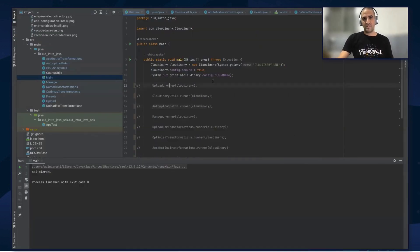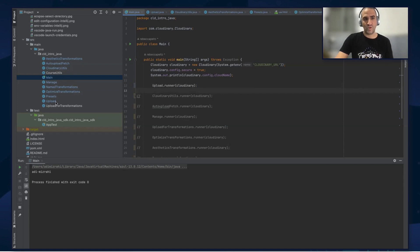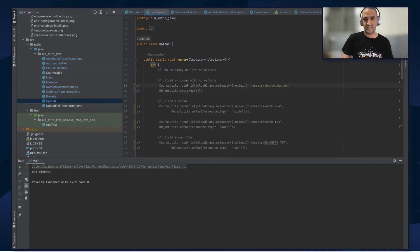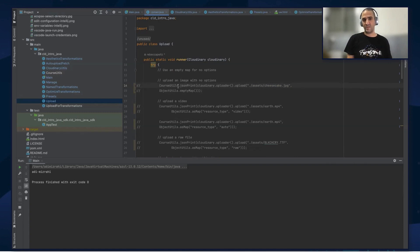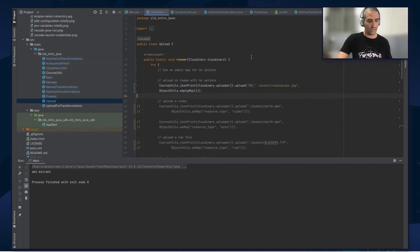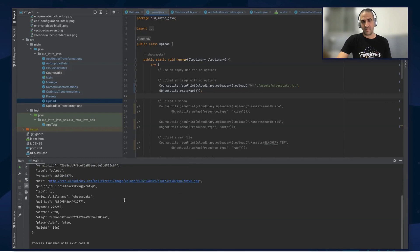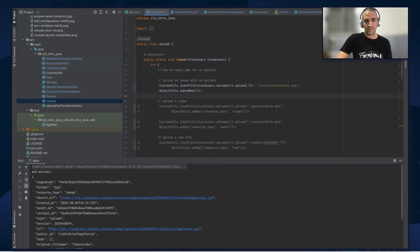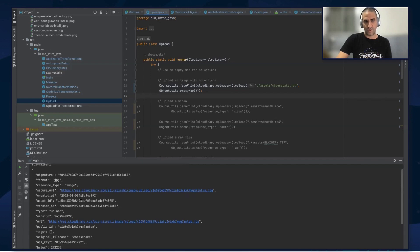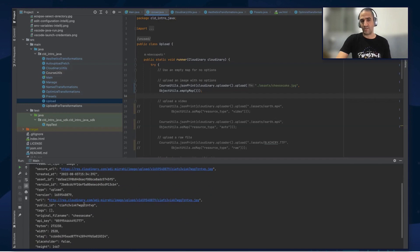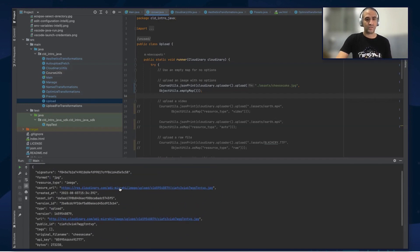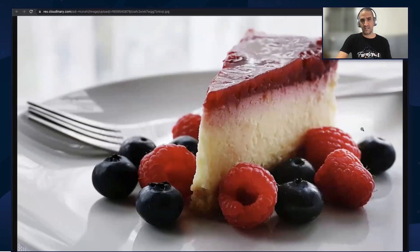Let's go to the code. First, we need to uncomment the module we're going to use — the upload module. We then go to the upload module and uncomment the first example. I'm going to upload the cheesecake.jpg asset into my cloud. I'll run the code. You can see the print of my cloud name and I get the response. I can see all the different variables we just talked about, including the public ID. Let's click the secure URL — we got the cheesecake, as expected.